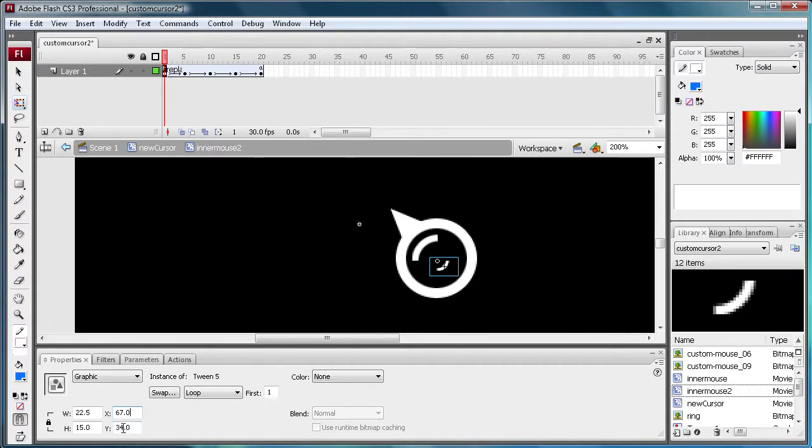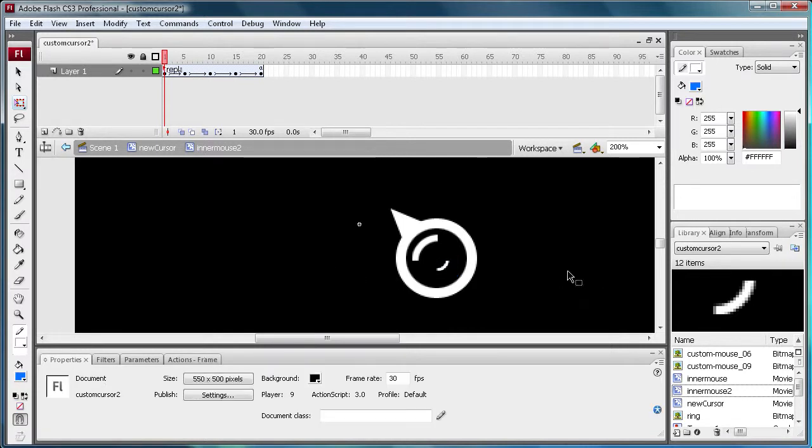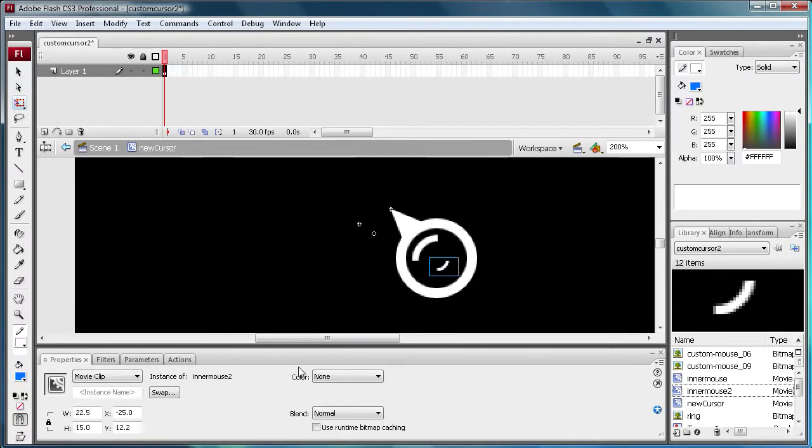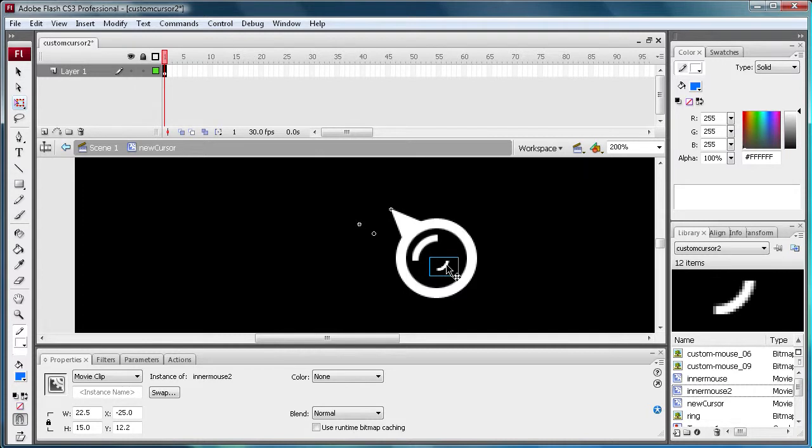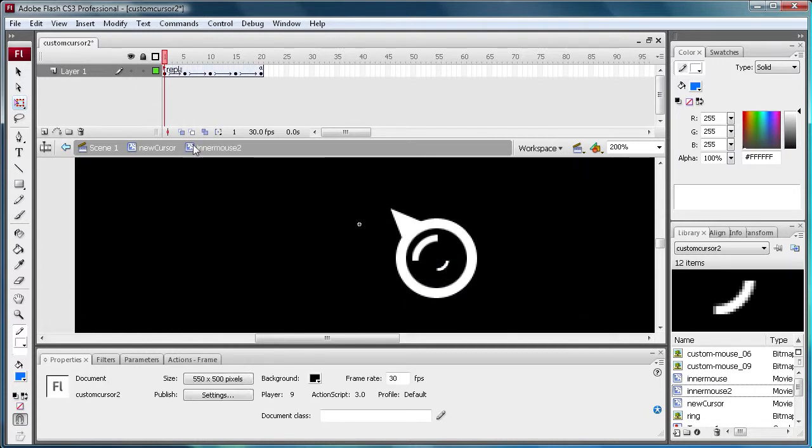And that's within inner mouse 2. And back on new cursor, I have positioned it at negative 25 and 12.2. So it's kind of positioned in two different places inside of the movie clips. It's kind of weird but that's how you have to position it.